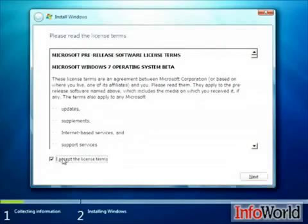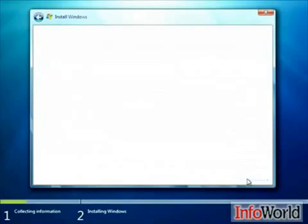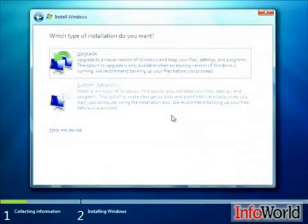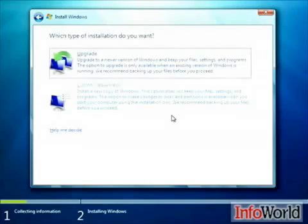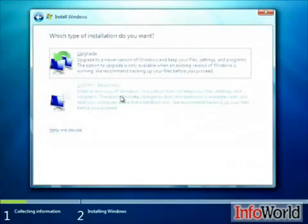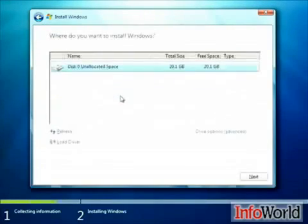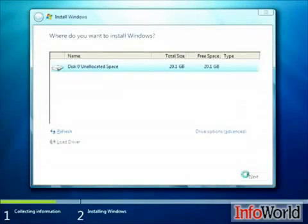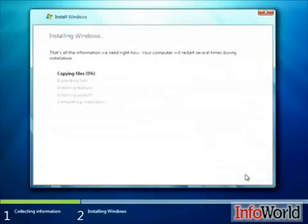Then we're asked about the license agreement, so we want to accept it. And we're asked what type of installation we want. In this case, we don't have Windows Vista that we're installing over, so we're just going to do a custom install which will install a new copy. Then we're asked about where we want to install it. In this case, we only have a disk configured on this virtual server of 20 gigs. Basic minimum requirements are that you have at least that amount to do the installation.